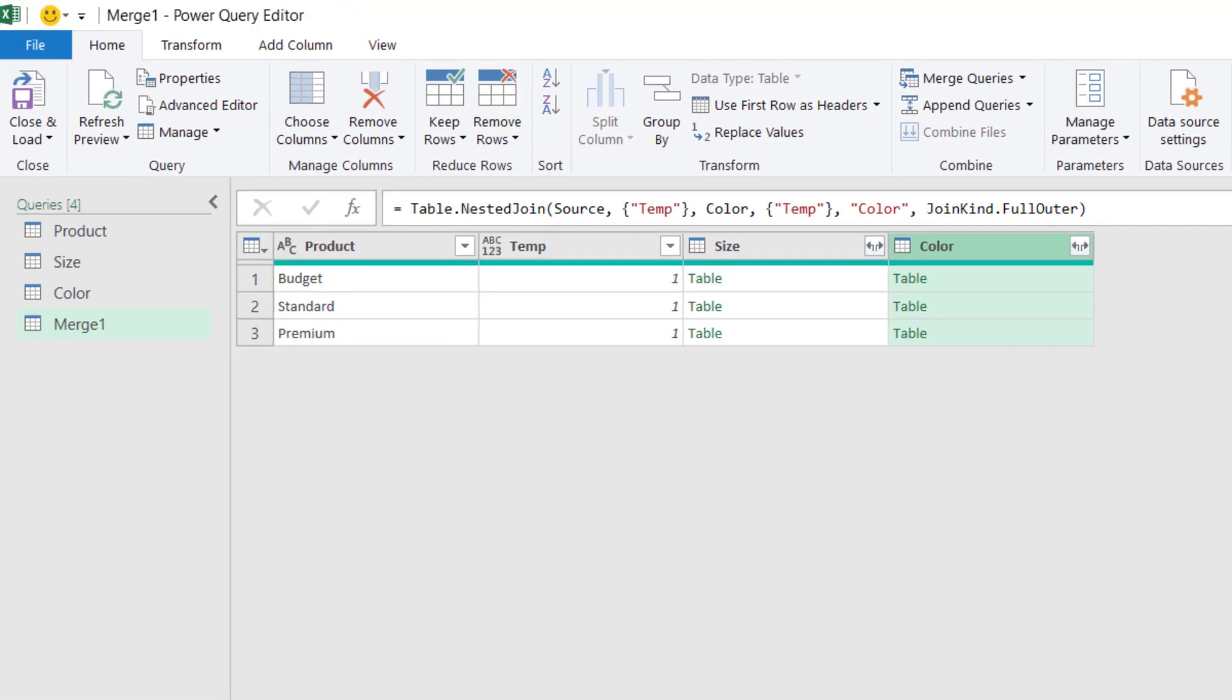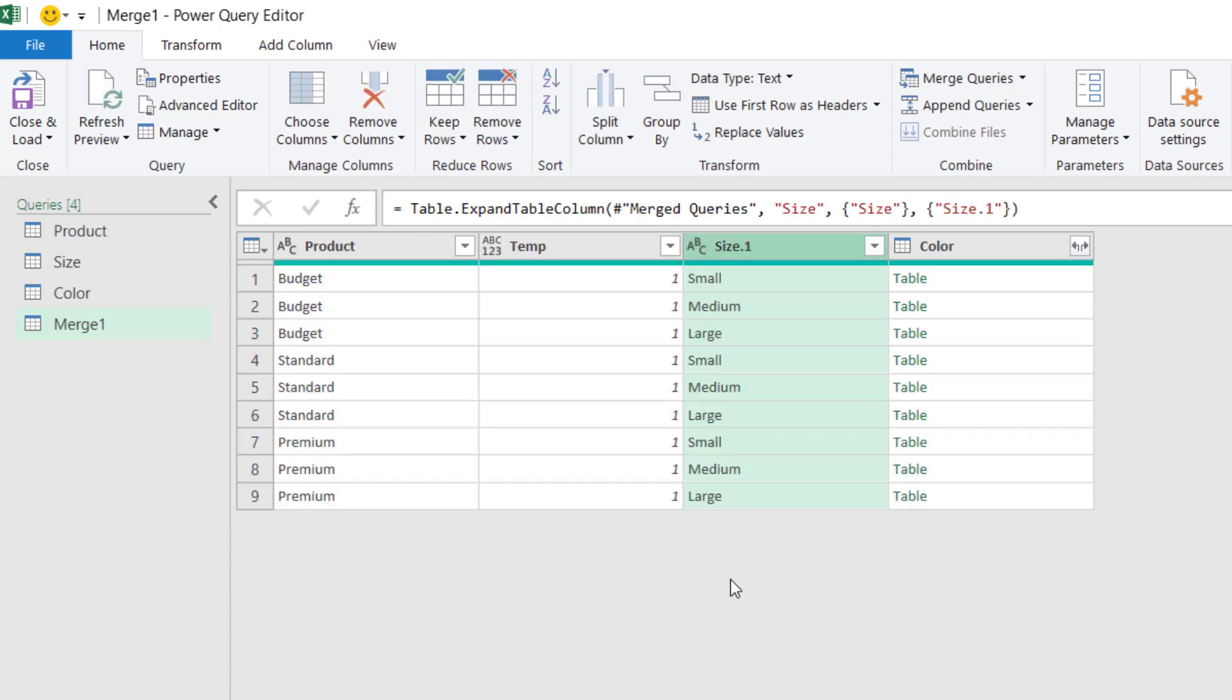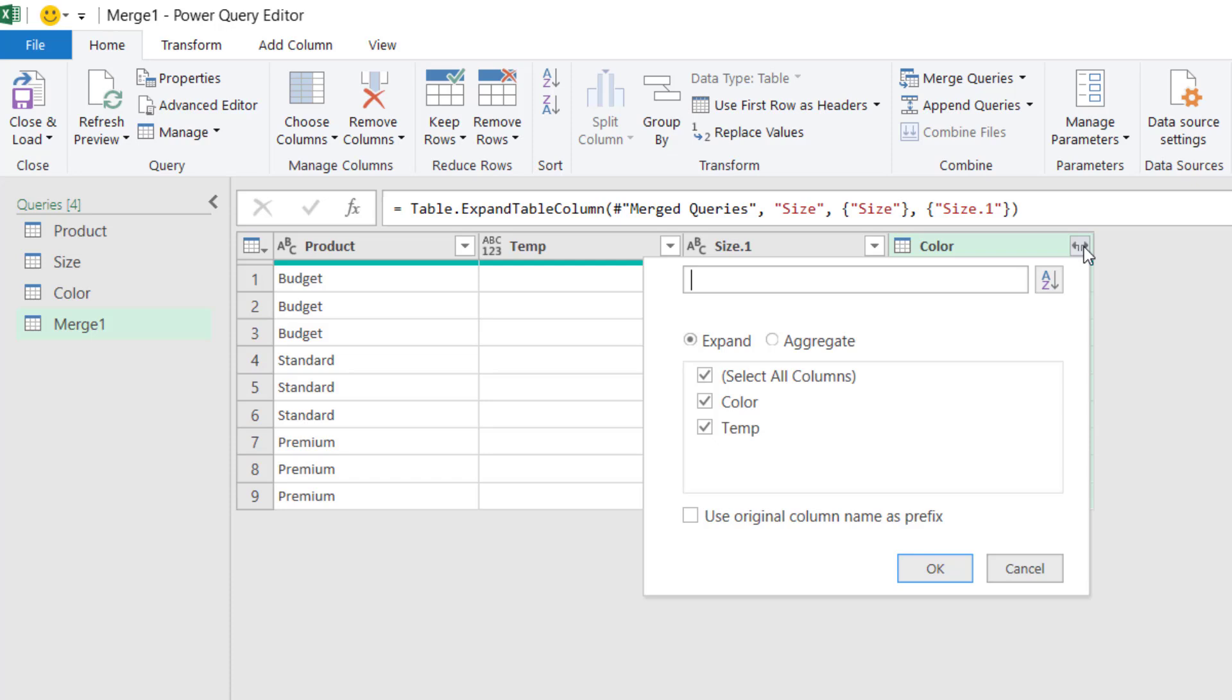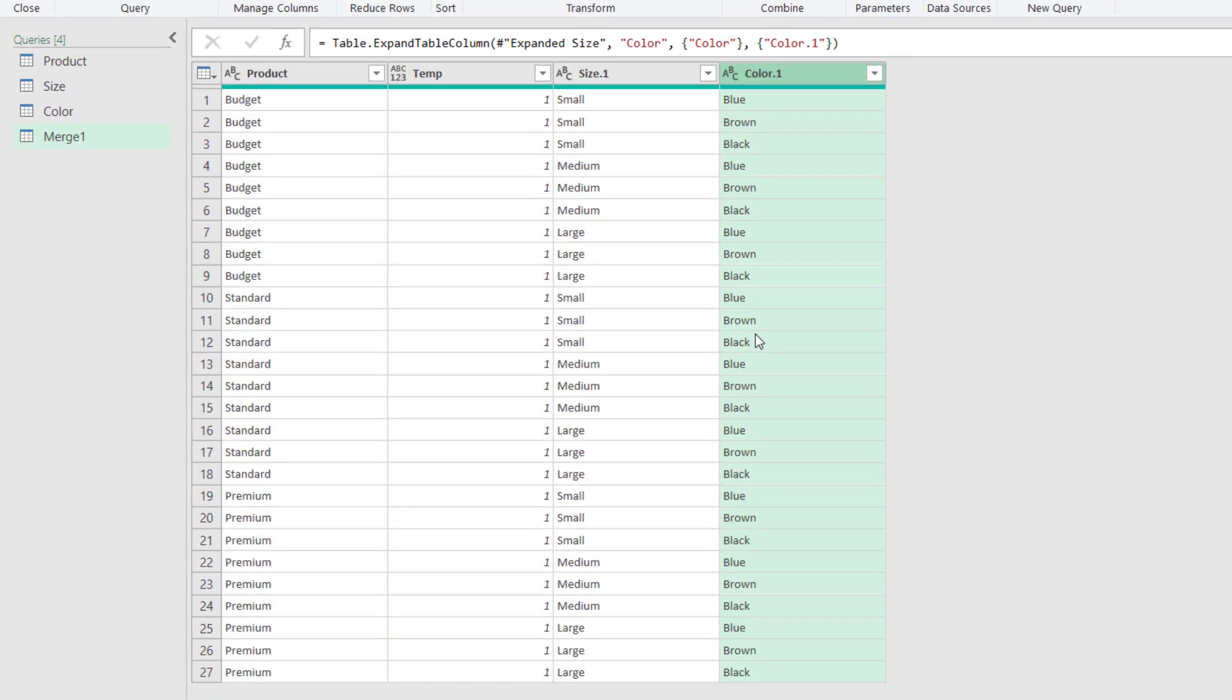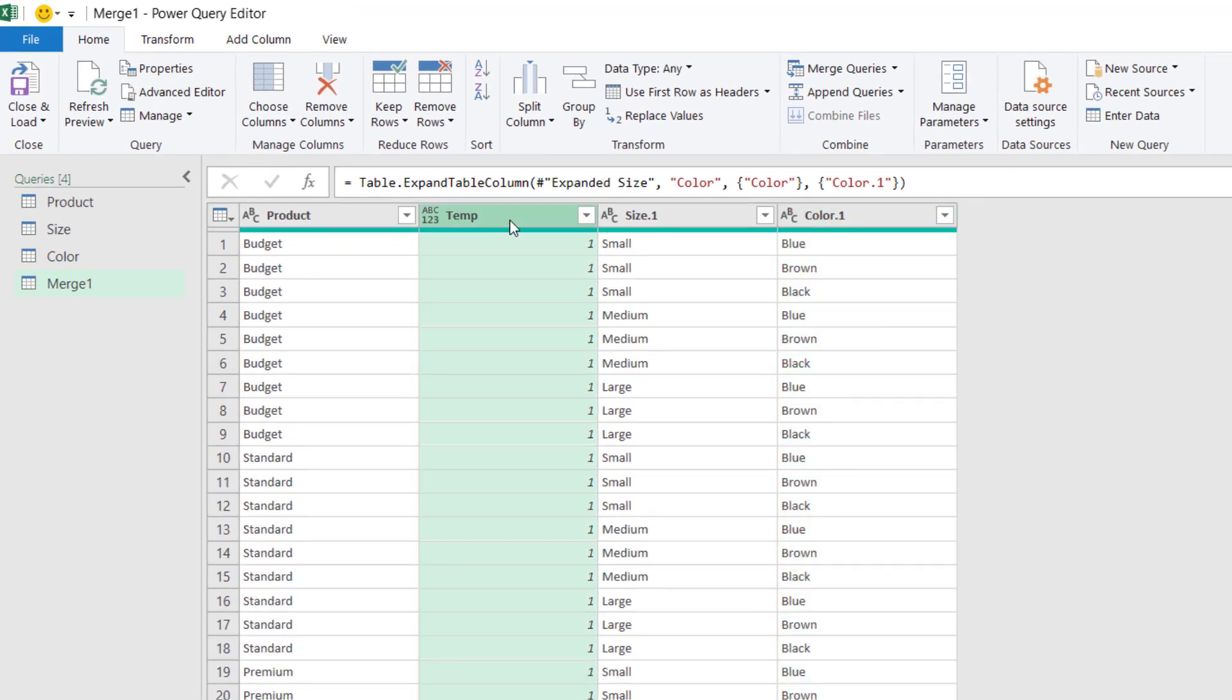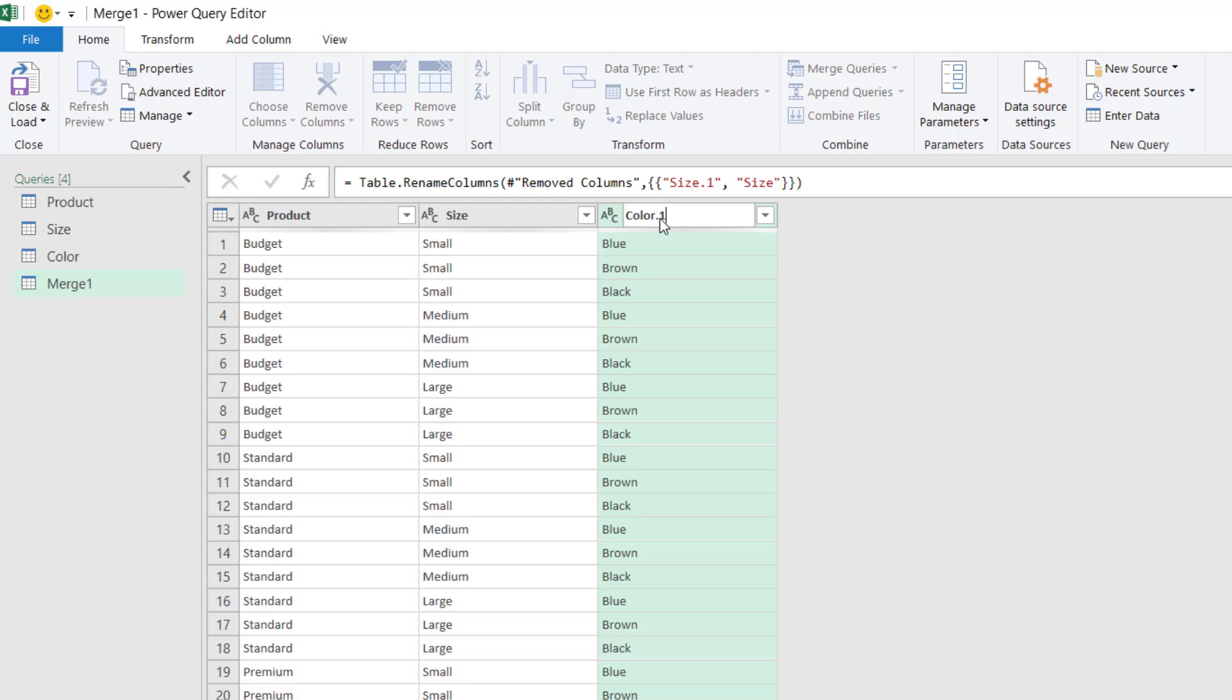Next, we expand the tables in each of those columns. So we click on the expand button, and it'll bring this drop-down. Now we don't need the temp number, so I'll uncheck that to just leave the size. And we also don't need the Use Original Column Name as Prefix, so I will uncheck that as well. And then click OK. So as you can see, there now exists a small, a medium, and a large for each of our product types. Let's do the same again with color. So I'll expand the column, I'll deselect temp, and the Use Original Column Name as Prefix is already unchecked, and then I can click OK. So the color column has expanded, and we now have all the possible combinations from those three tables. Let's just tidy this up.